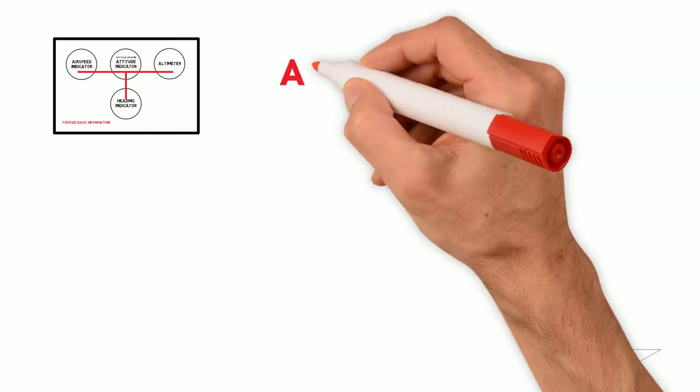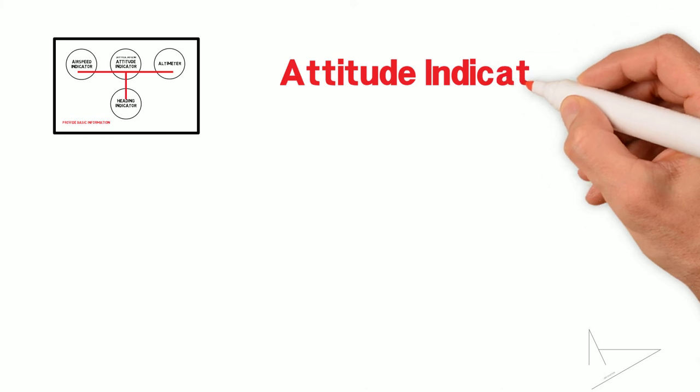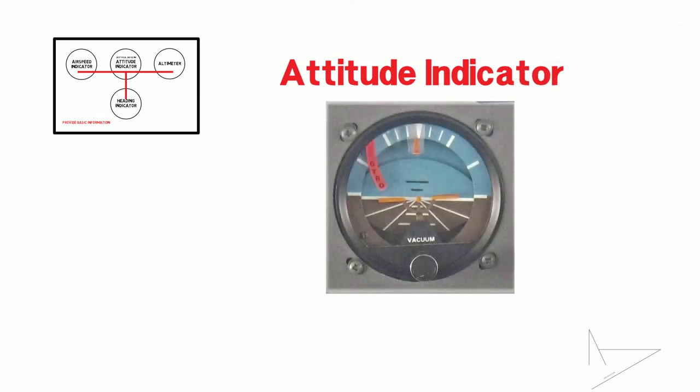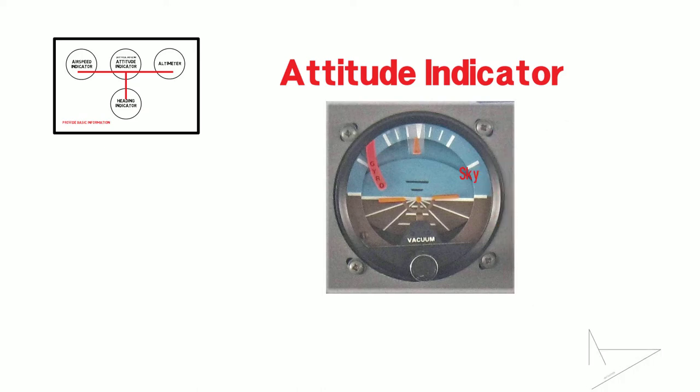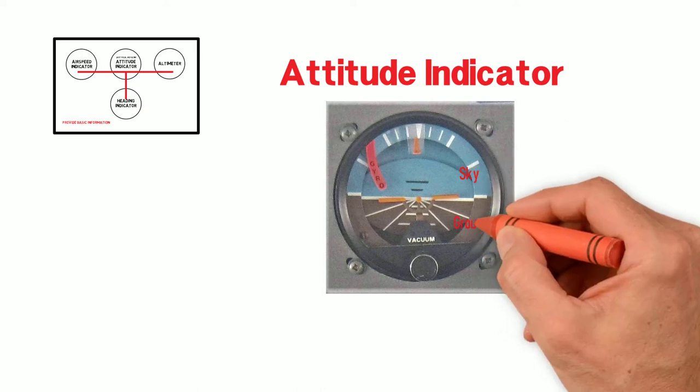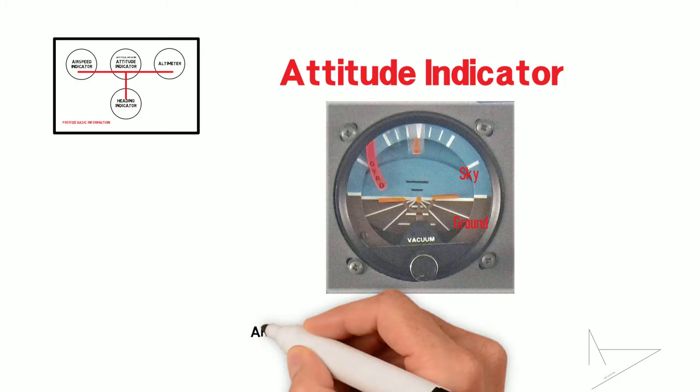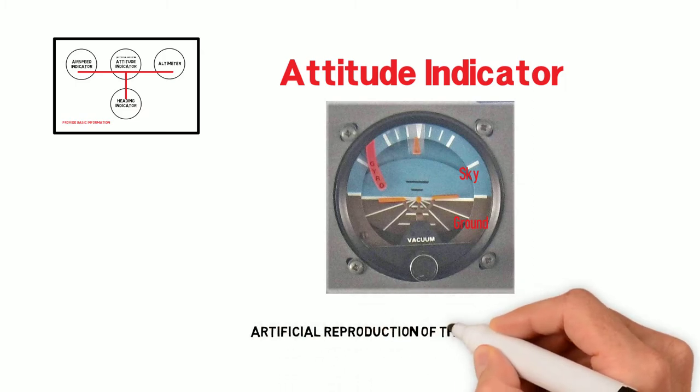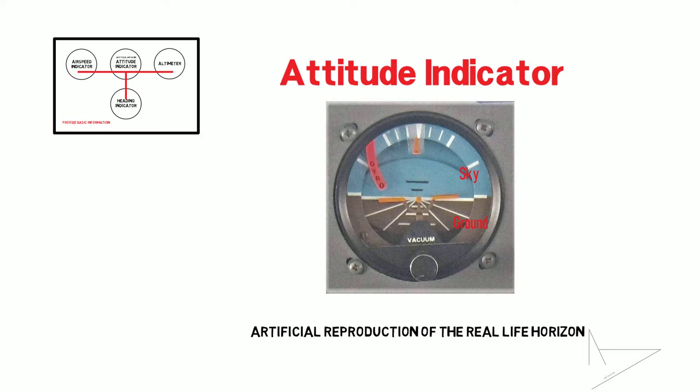The attitude indicator is probably the most intuitive of all instruments. The blue represents the sky, the brown or orange represents the ground. It is an artificial reproduction of the real-life horizon and can help the pilots in assessing the altitude of the aircraft, especially when flying in clouds or in bad weather.